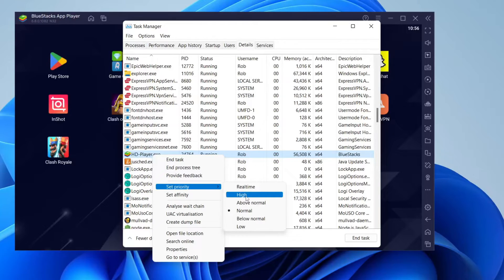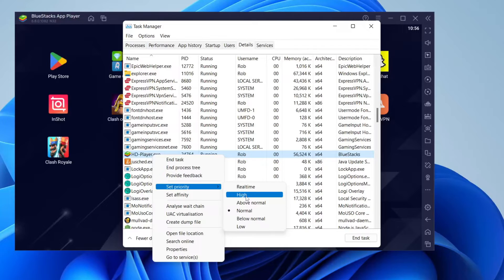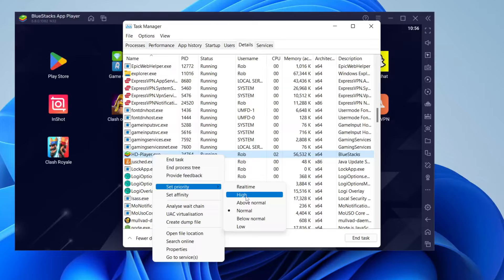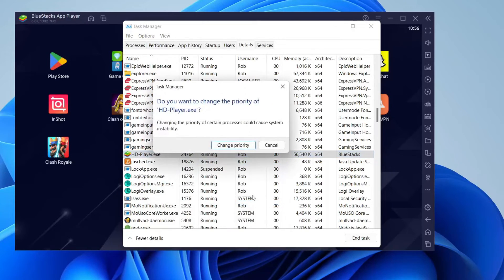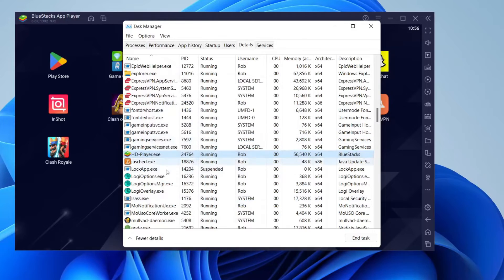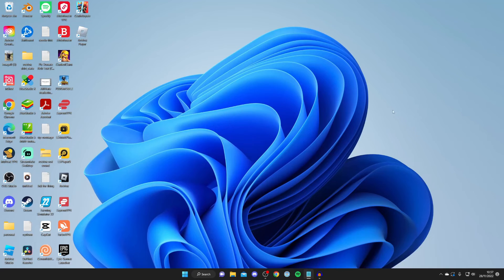Setting it to Above Normal or High will give BlueStacks more priority than other programs in terms of your processing speeds and overall computer performance. It's going to take priority over everything else and should be faster. I recommend using Above Normal or High, just not Real-Time. Then click Change Priority. It's now been changed. Let's get into this next fix.